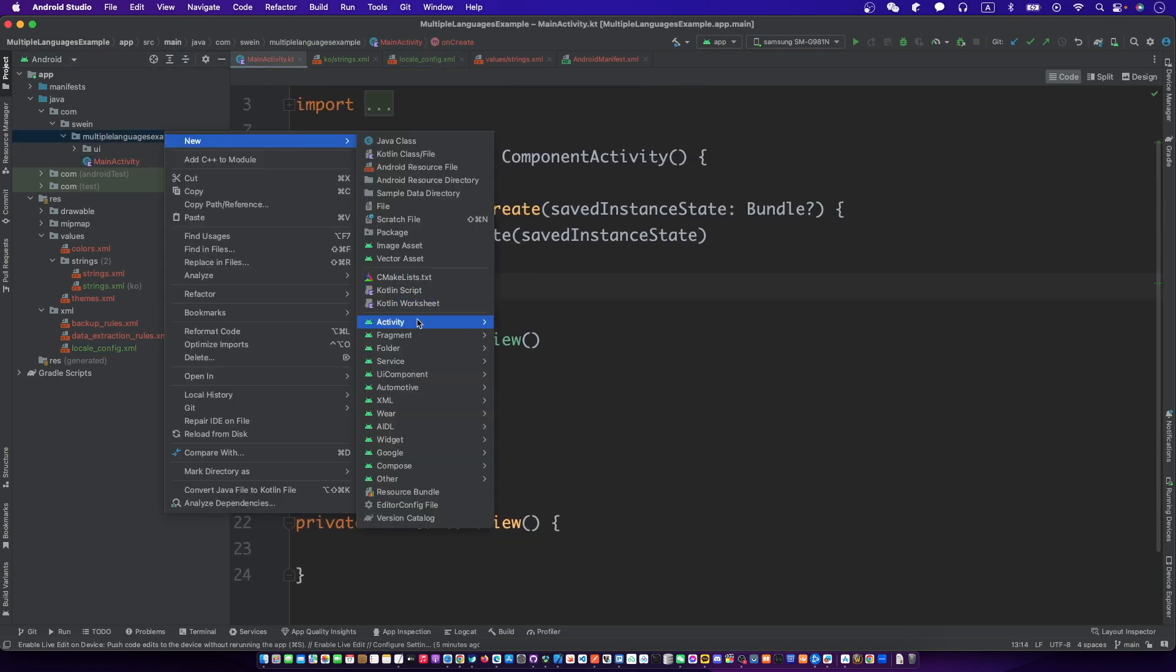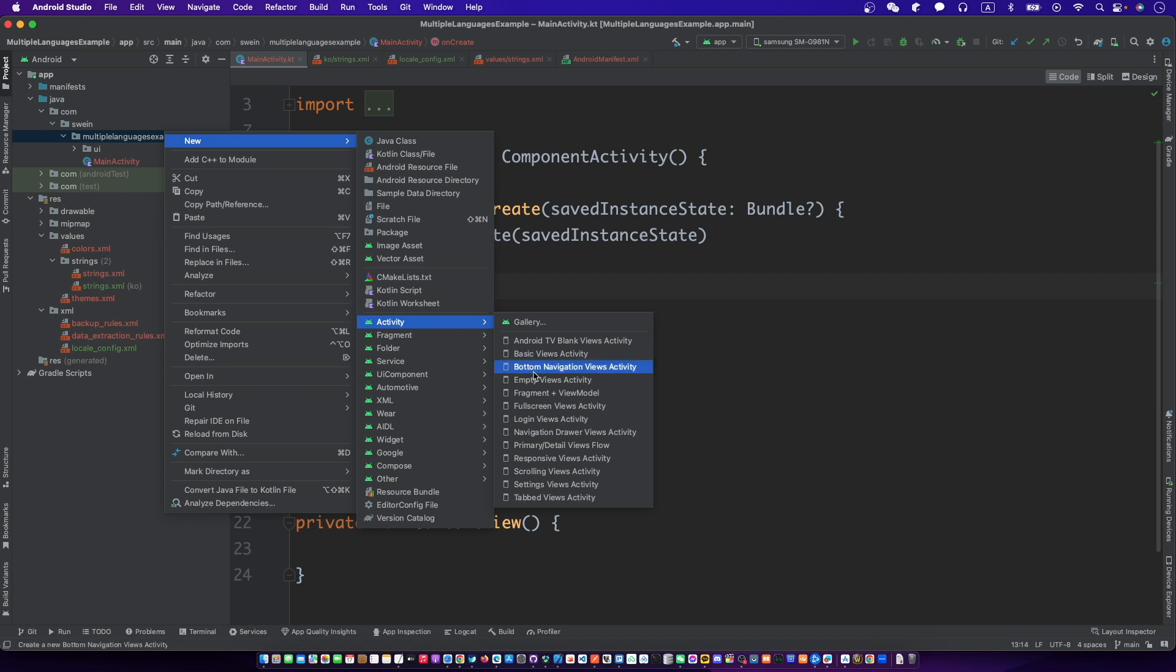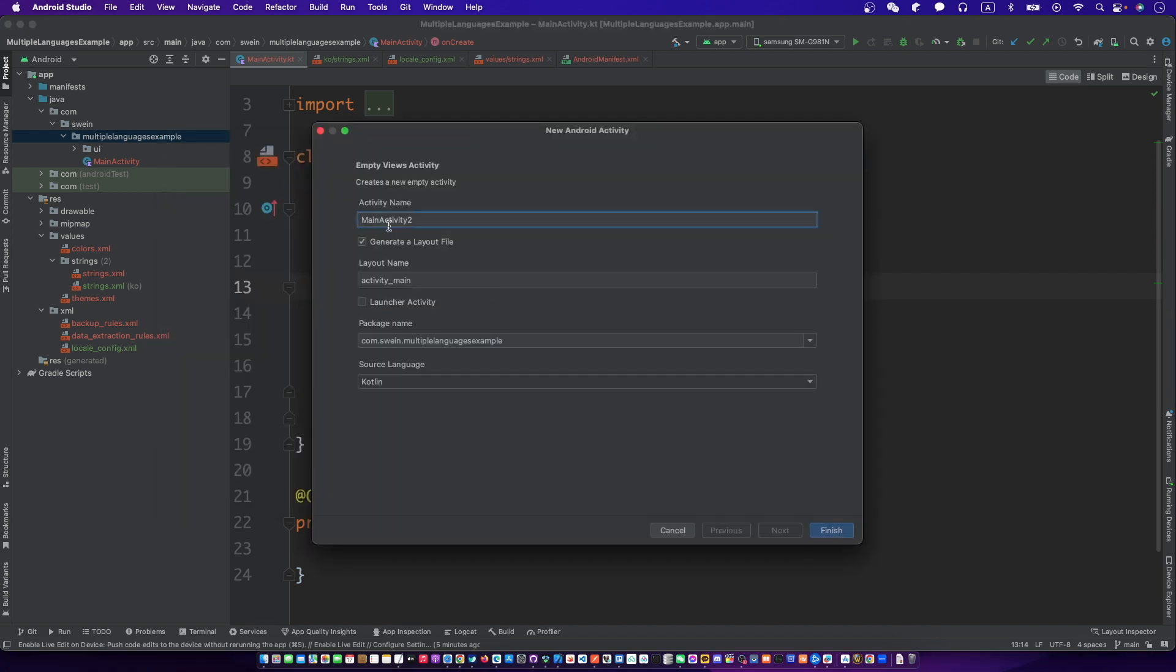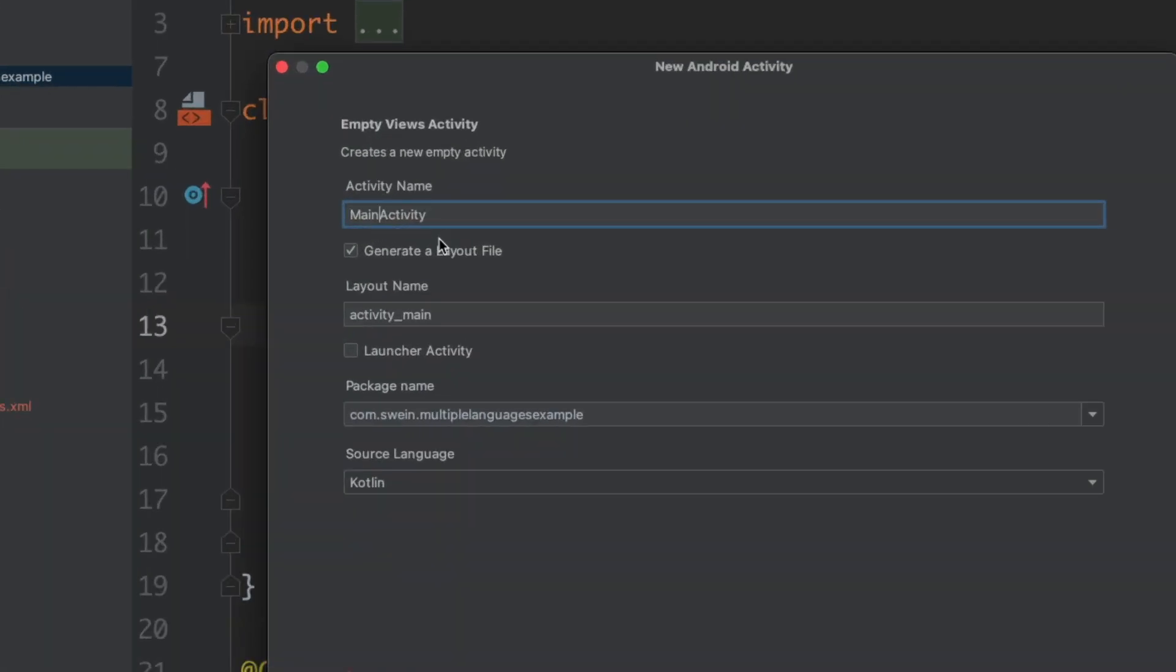Create a child activity and change the app compact activity to component activity.